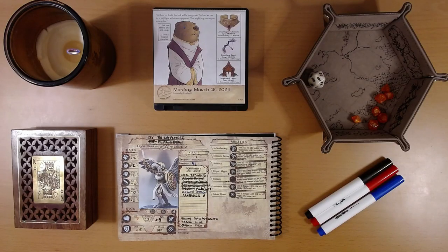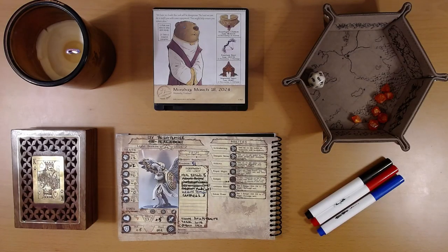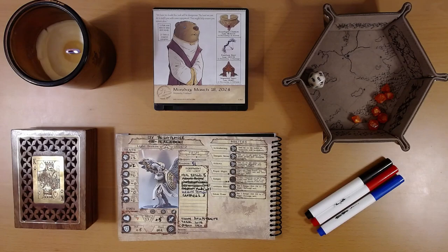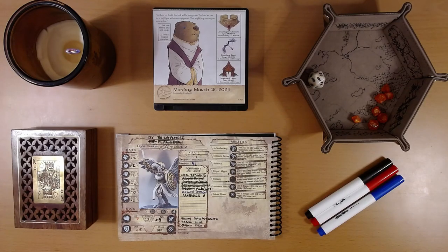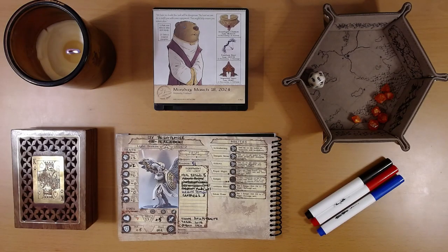Happy March 19th, everyone. I'm Liam, and we are playing the 2024 Quest Calendar by Sundial Games, The Leaf Riders of Renwood.